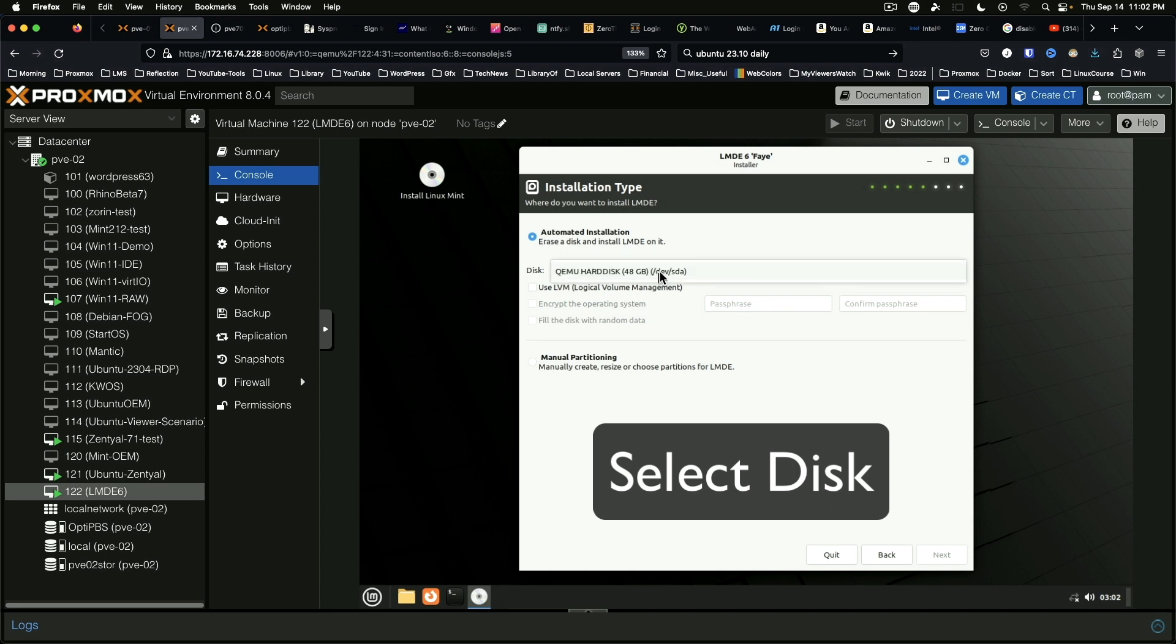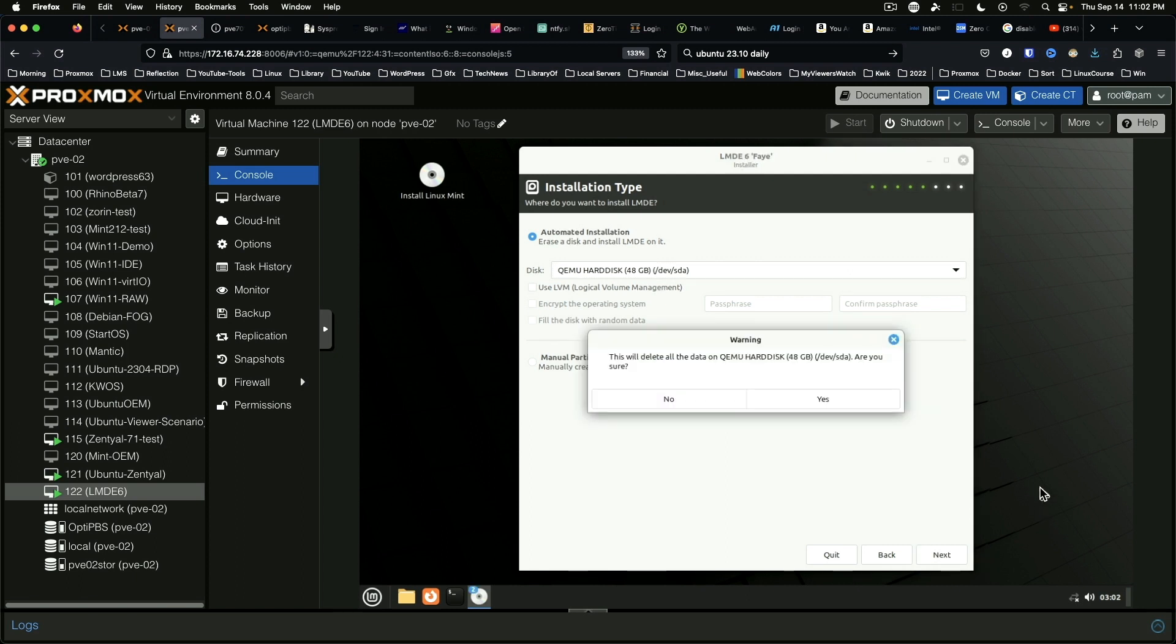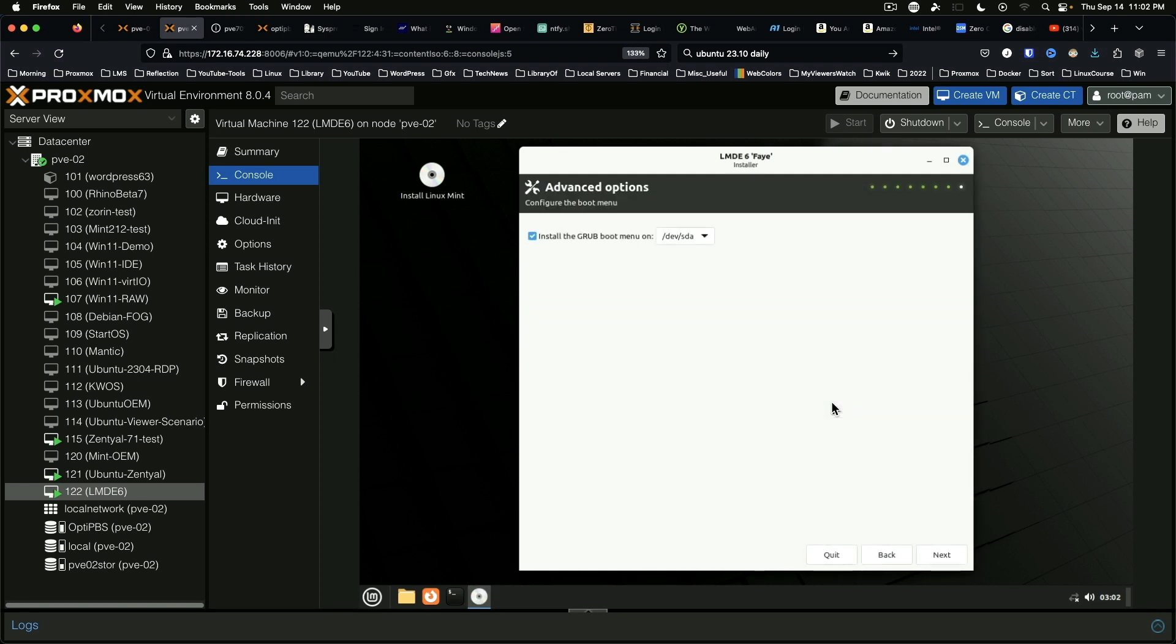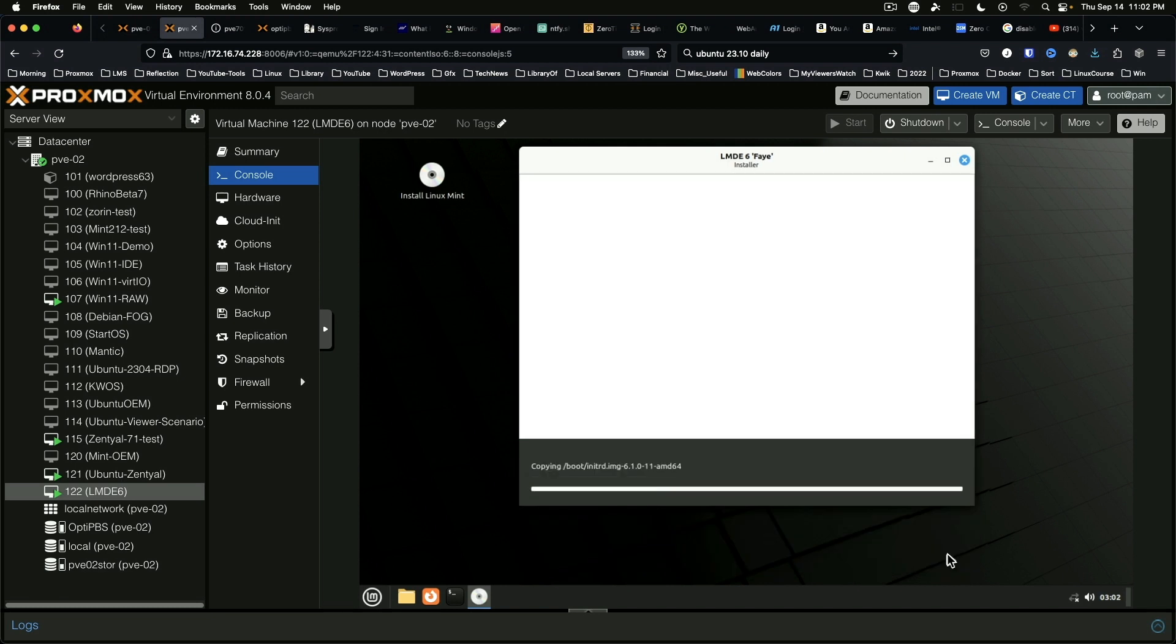Select the disk. Not going to use LVM. It does give us a manual partitioning option; we'll skip that for this install. Yes to continue. And that is fine. The summary, and we hit install.